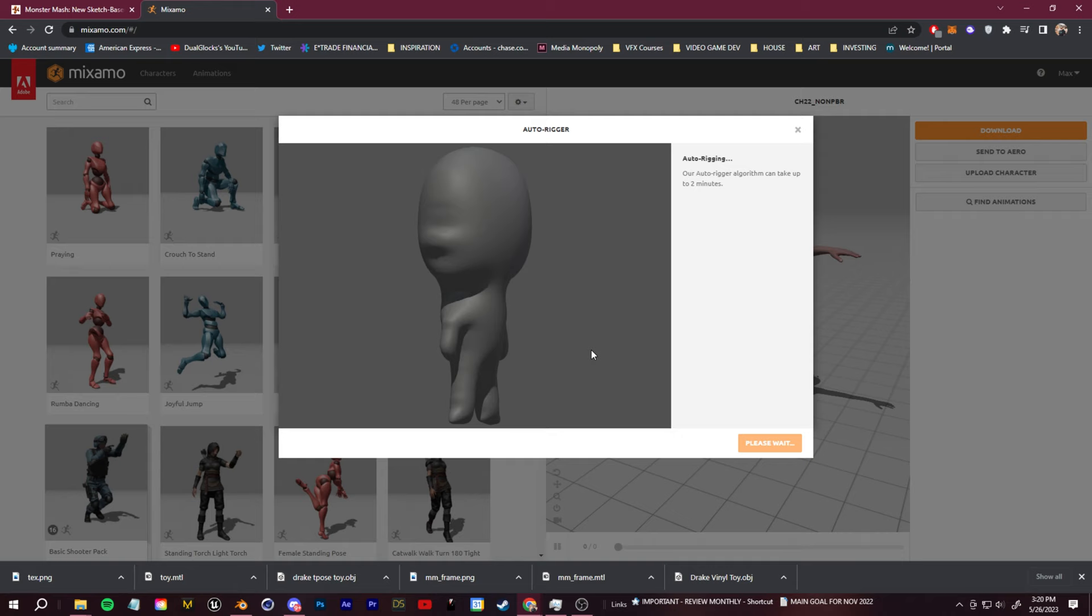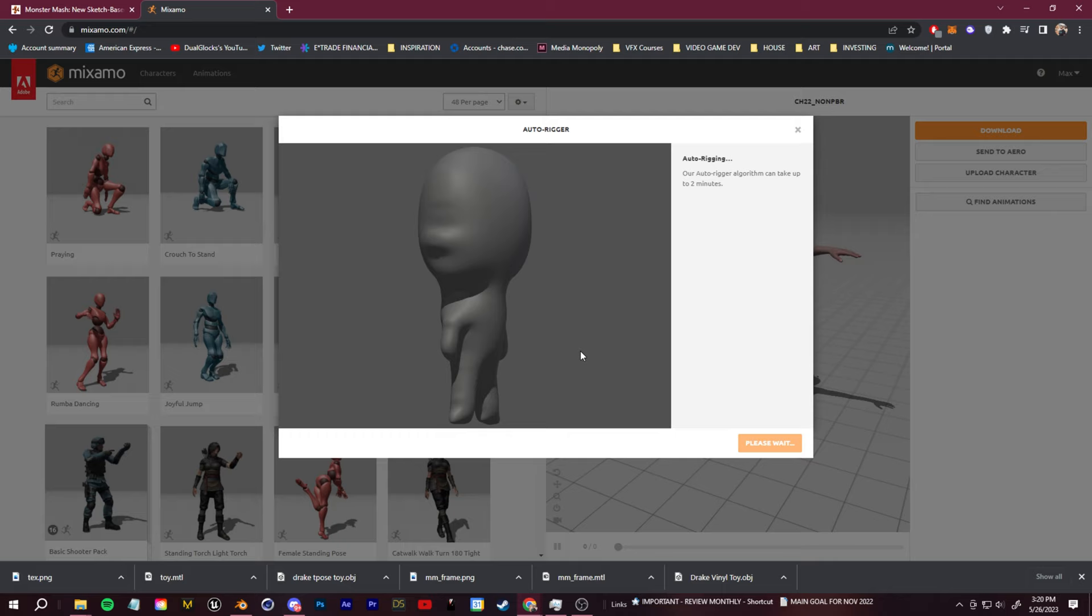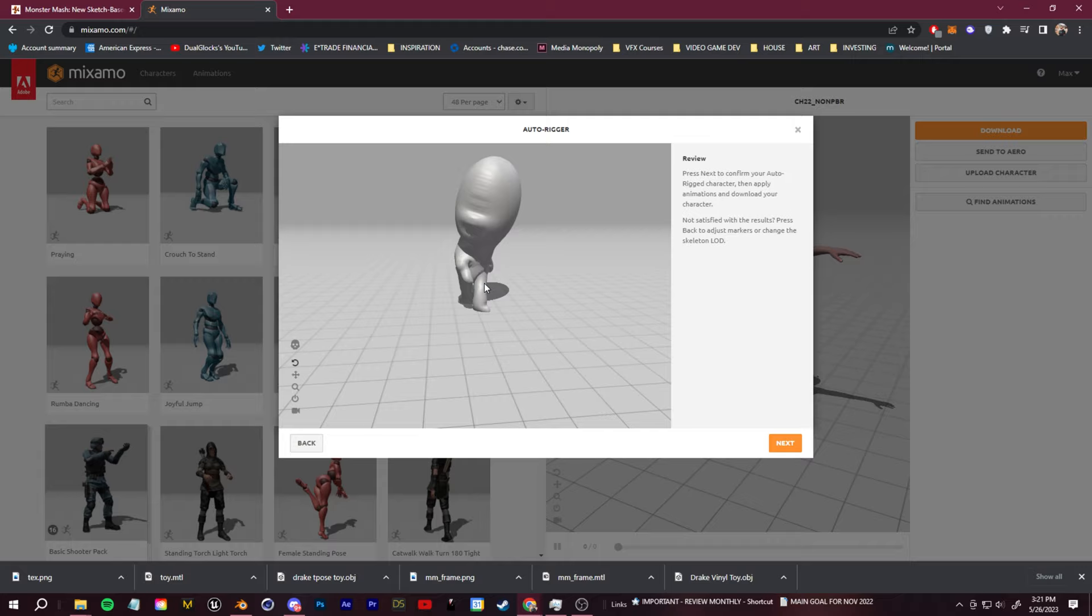If it doesn't go through, go back and try and get a better AI image, using the keywords forward perspective, t-pose, and symmetrical. Once you've done that, go ahead and let the algorithm process the rig and you should get something like this.